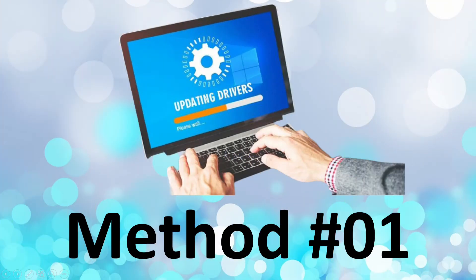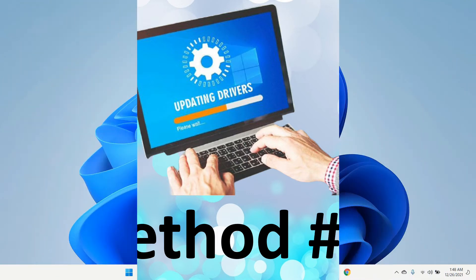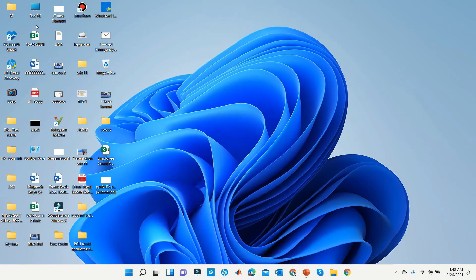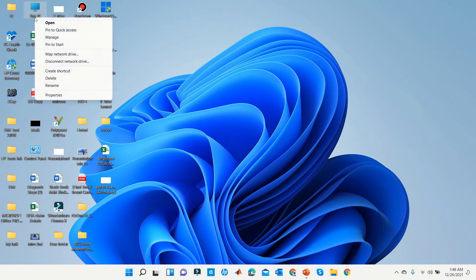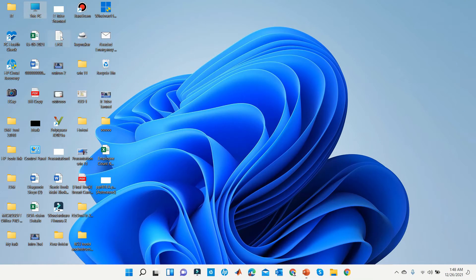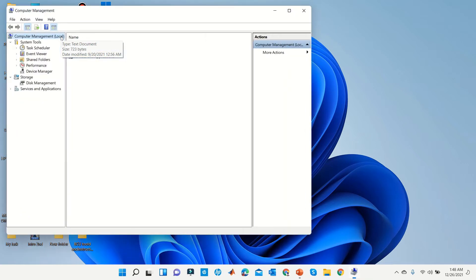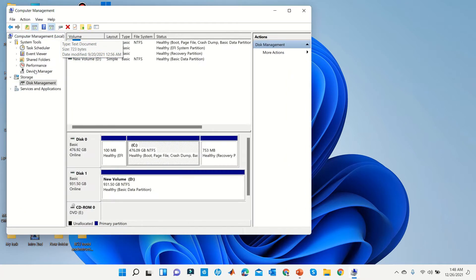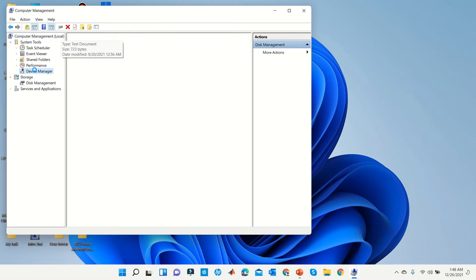Method 1. First, right-click on This PC and go to Manage. Then go to Device Manager.